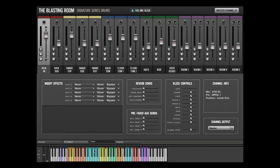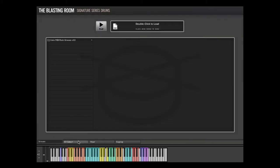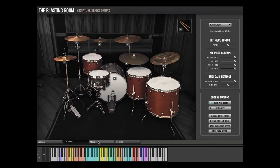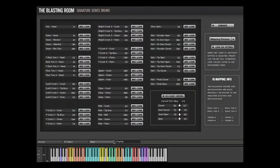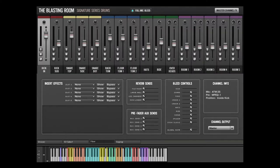All of the functionality of the Blasting Room Signature Series drum instrument is accessible via four interface tabs: Grooves, Kit Select, Mixer, and Keymap. In this video, we will demonstrate the features of the Mixer tab.